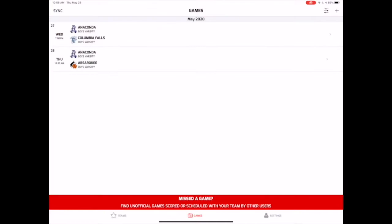If you haven't claimed your school or teams yet, download the Gameday app and sign up for an account. Once you've created your account and claimed your school or teams, head back to Digital Scorebook to score your game.